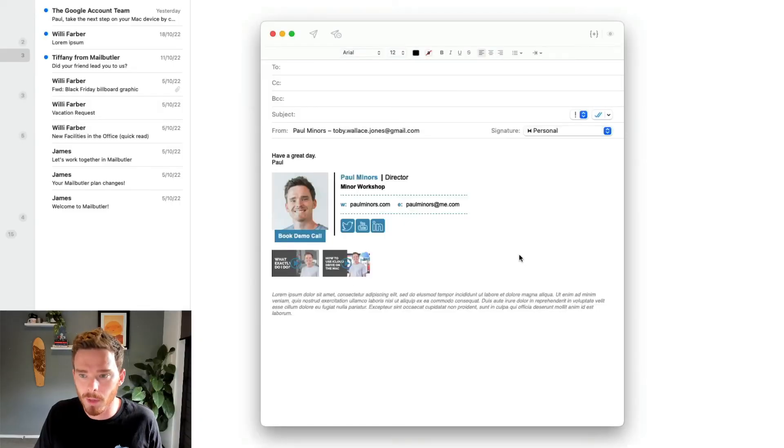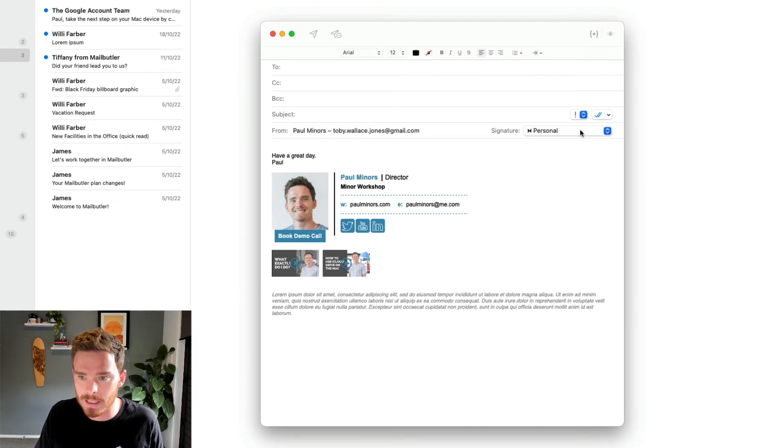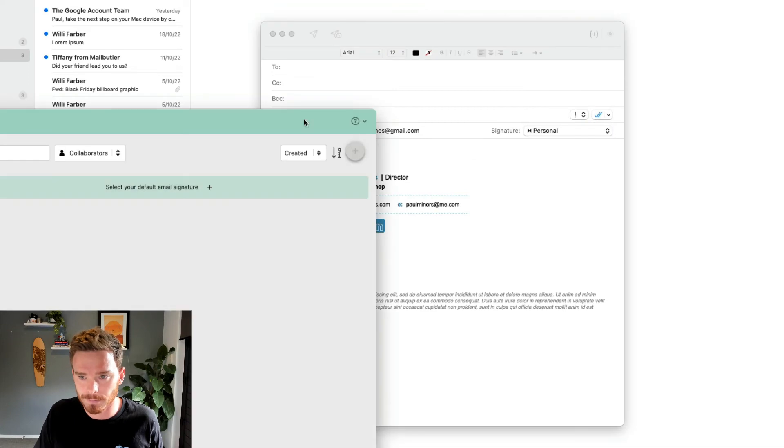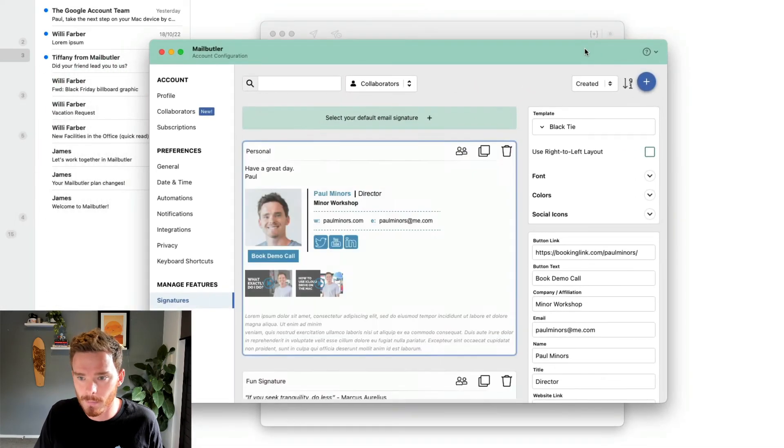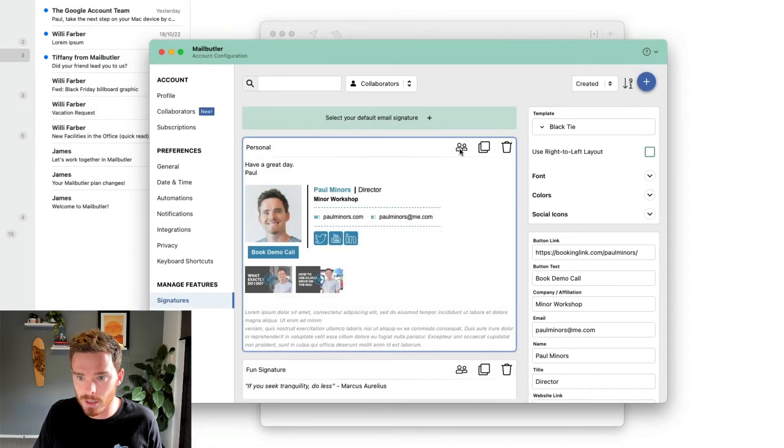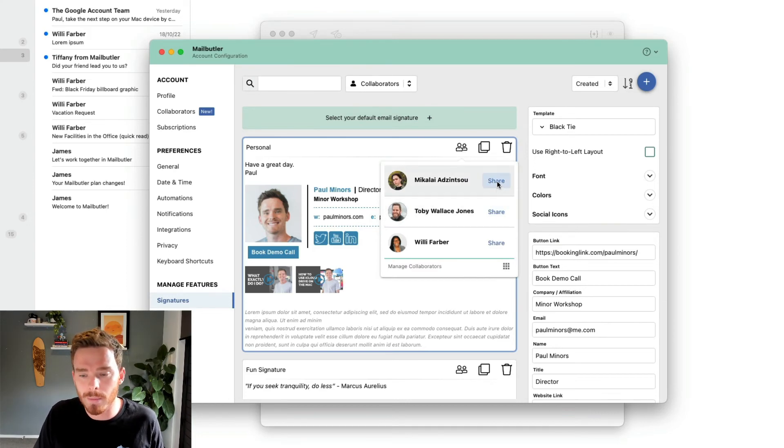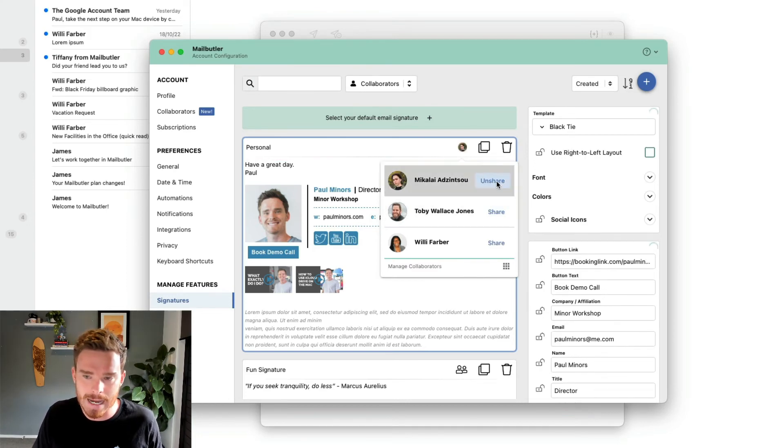Are you using MailButler in a team? If so, you're going to love our sharing options. To share my signature, from the compose window, if I click in the signature options, I'm going to choose edit MailButler signature. I can then click the share button here. And I can choose to share this signature with members of my team.